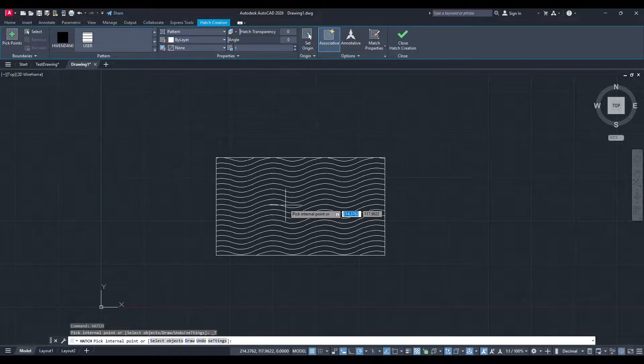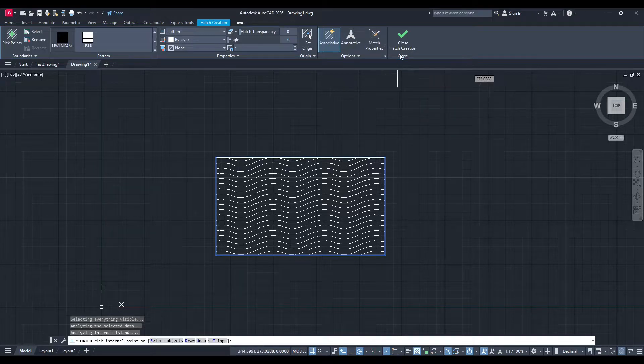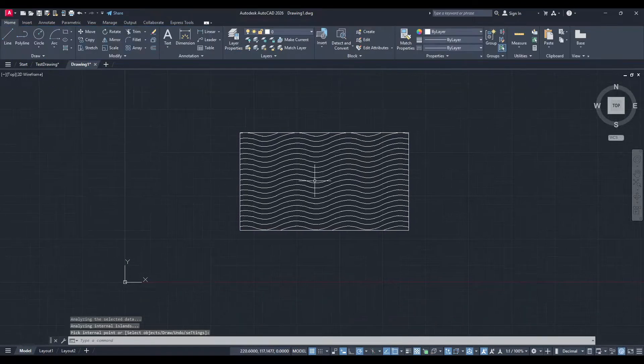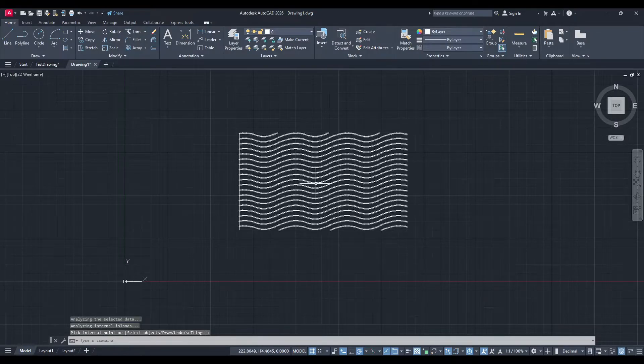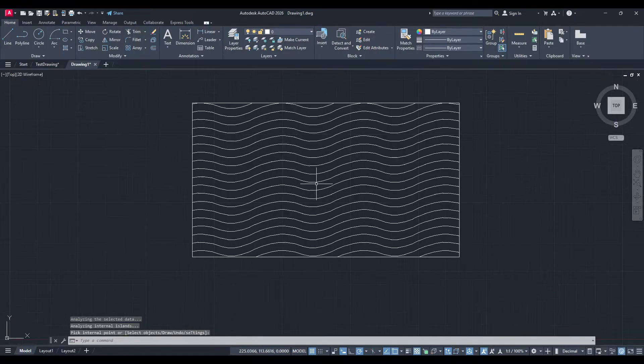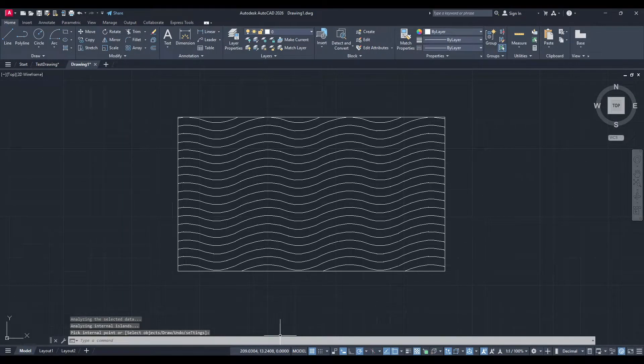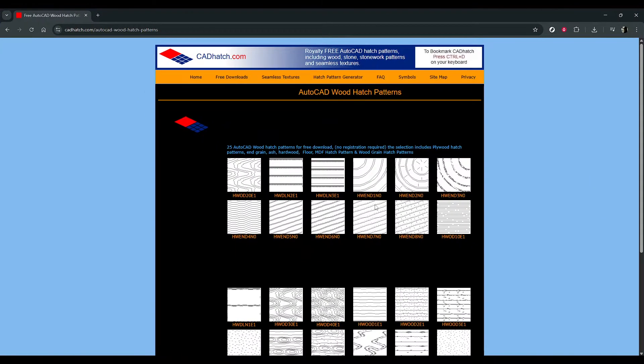And that's all there is to it. With these steps, you can easily incorporate new and exciting hatch patterns into your AutoCAD projects. Enjoy experimenting, and don't hesitate to mix patterns for creative results.